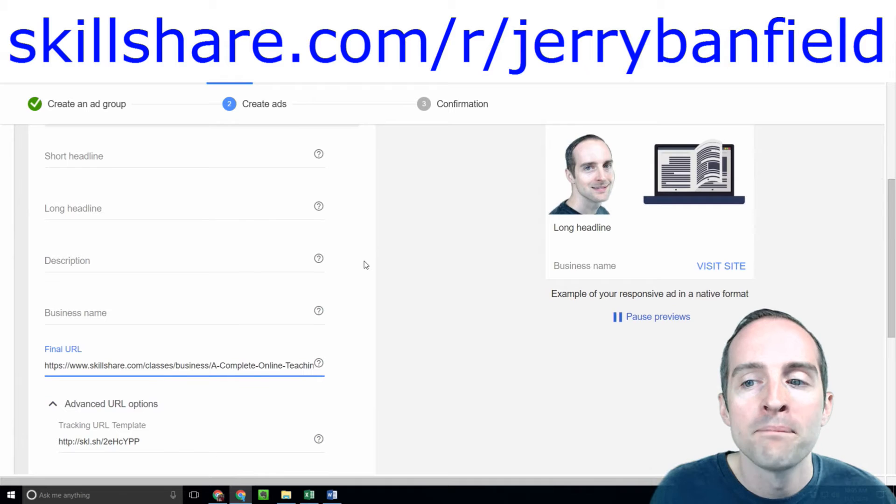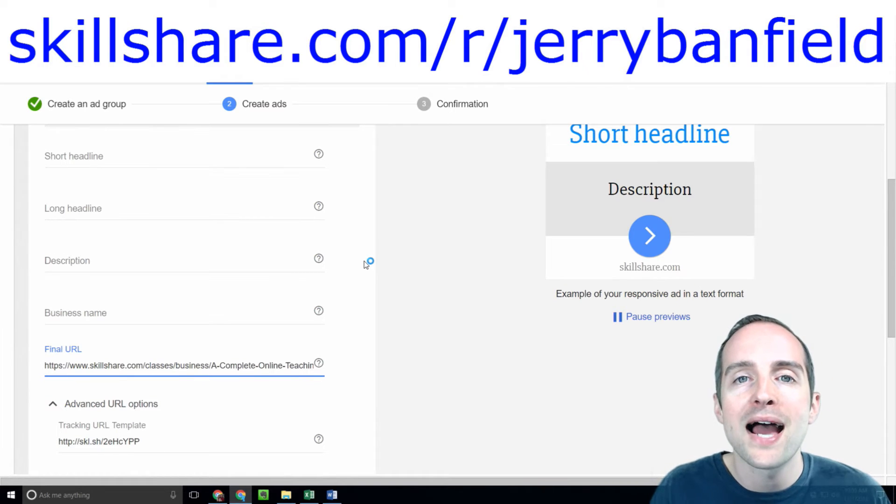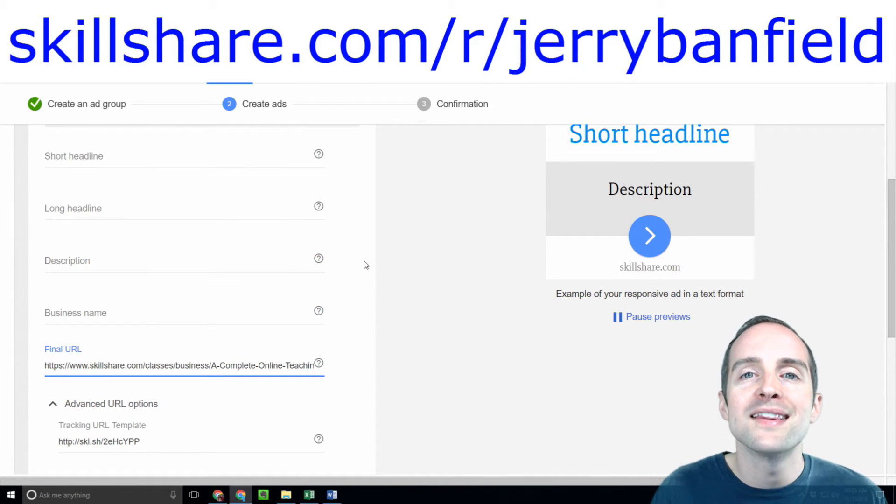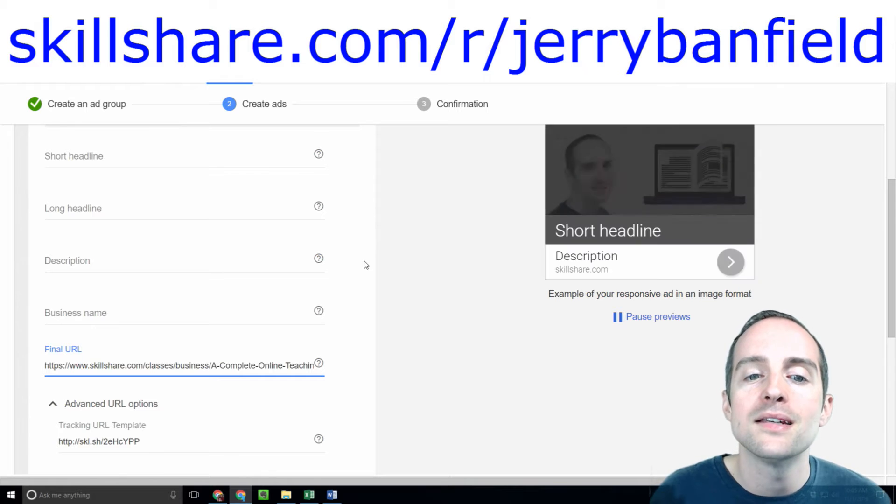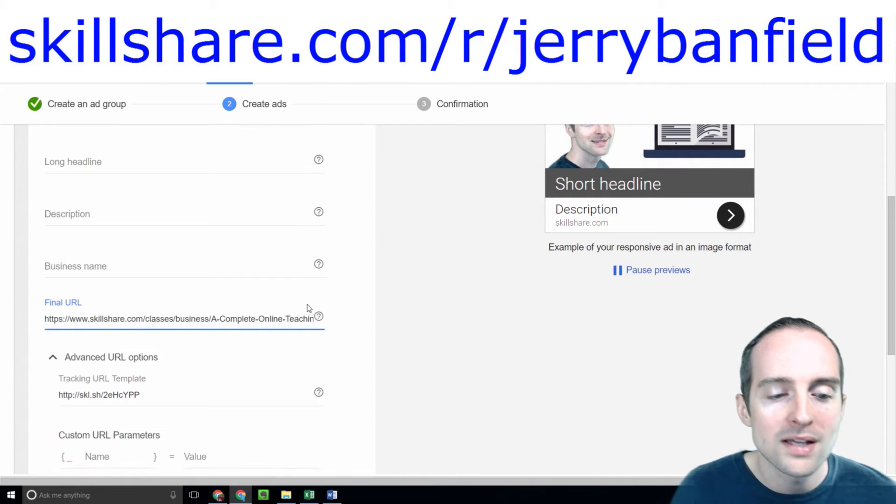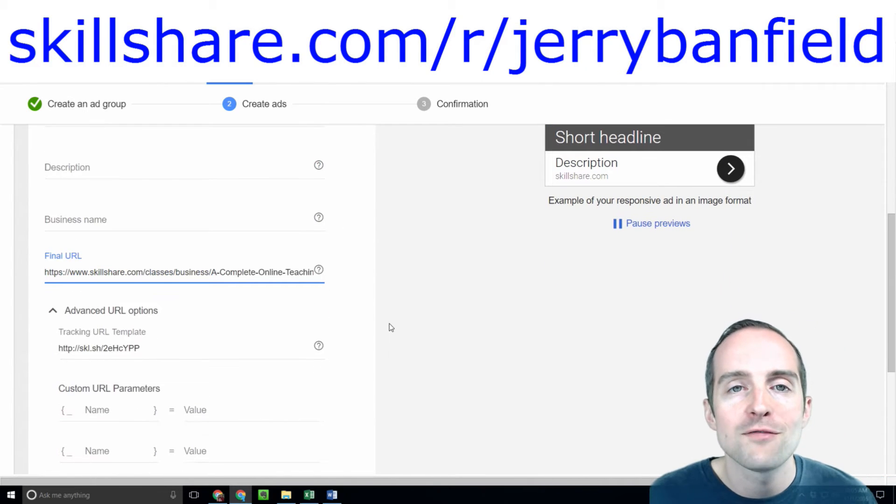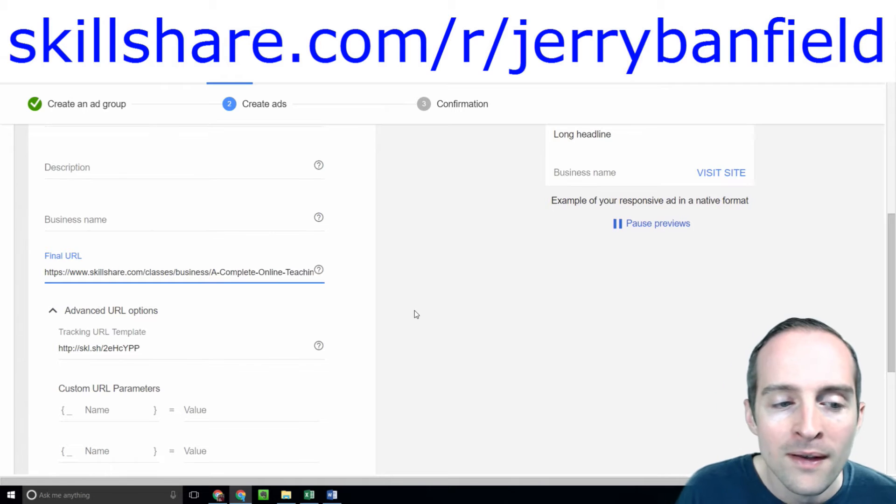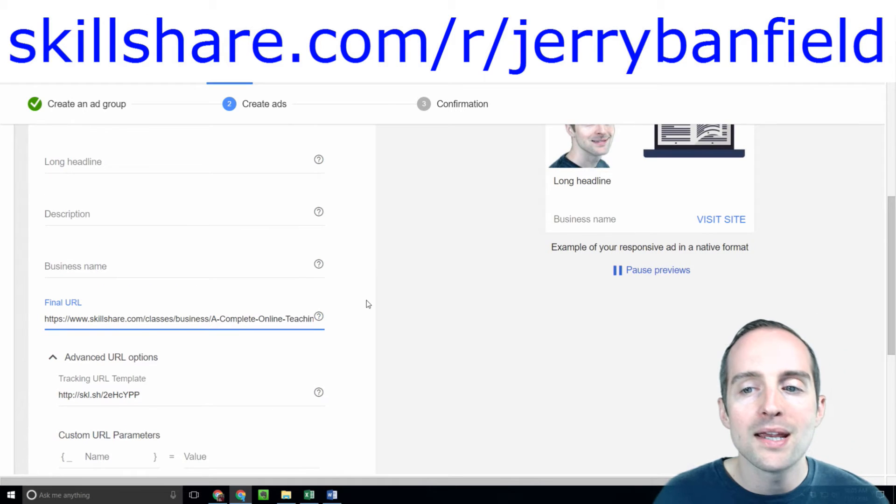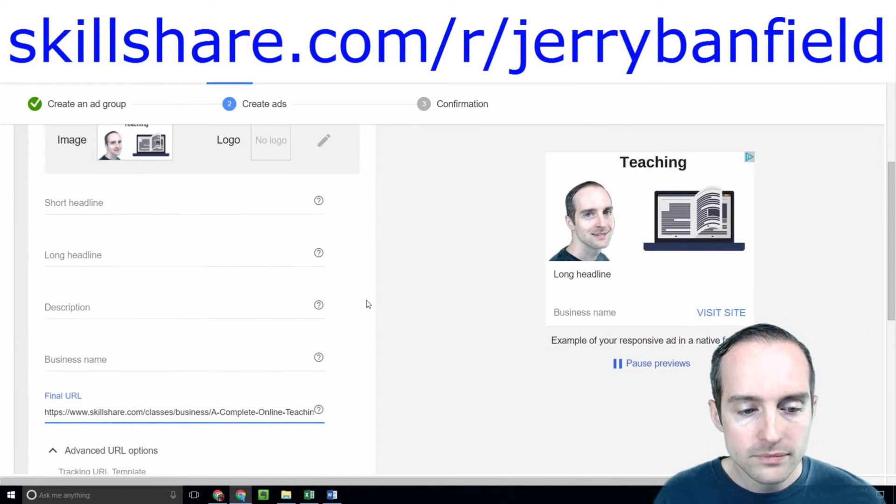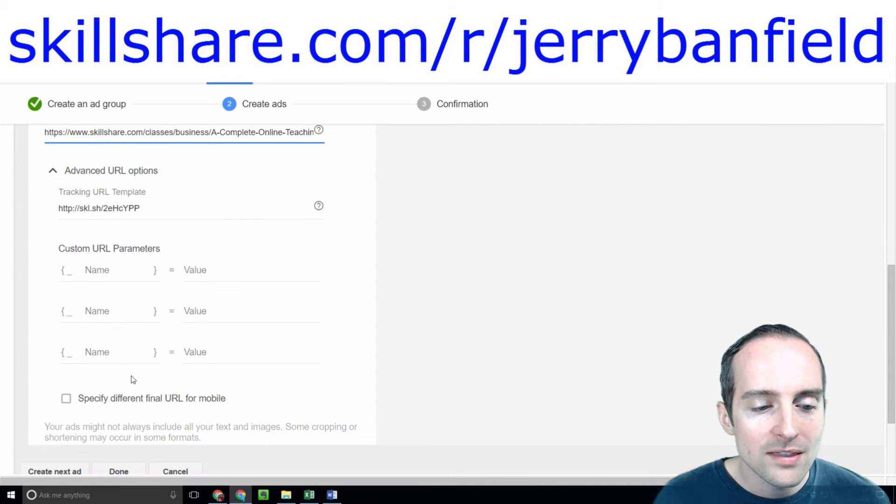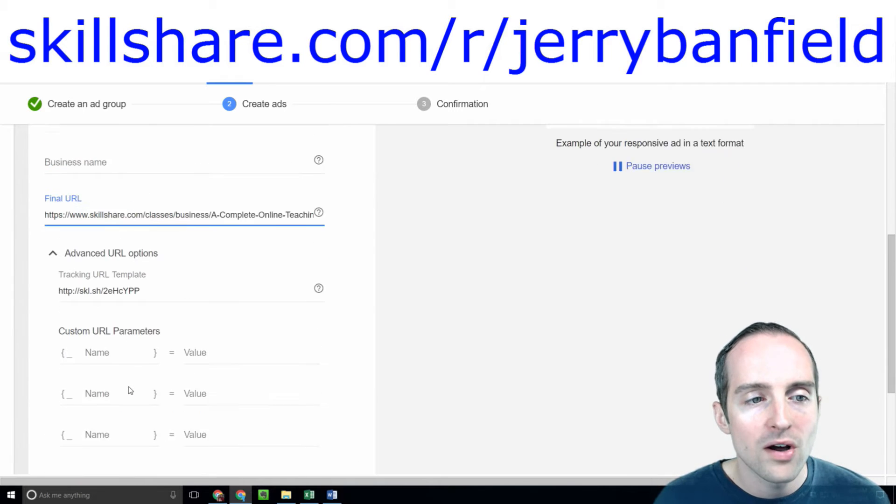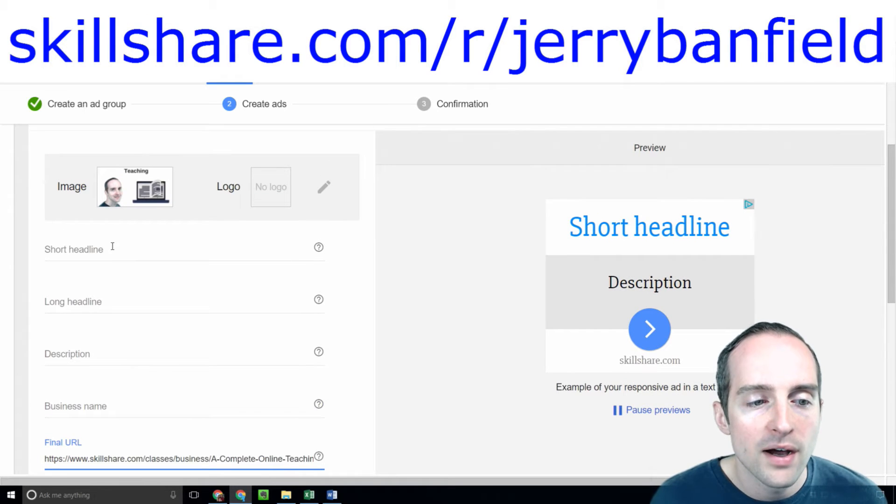If you're going to make an ad for a class, make sure you're going to leave the title as is indefinitely. I have no plans of changing any of my class titles. However, now that I'm making these ads, I'll have to remember that if I do. I've got the tracking URL done. I've got the final URL done.